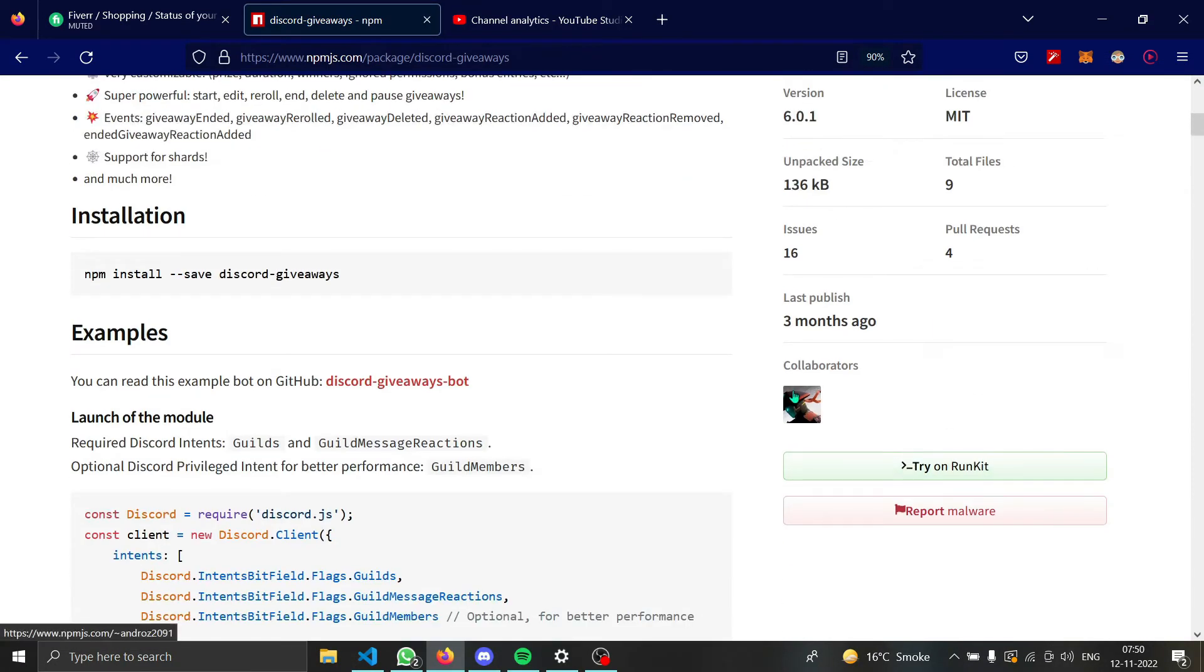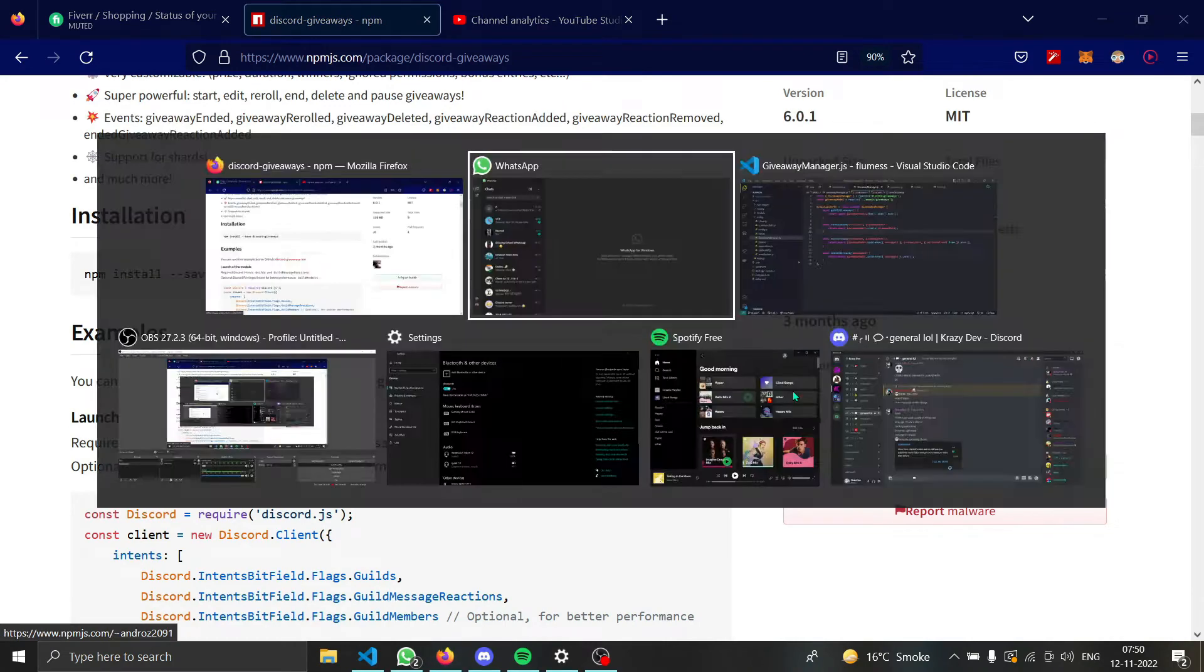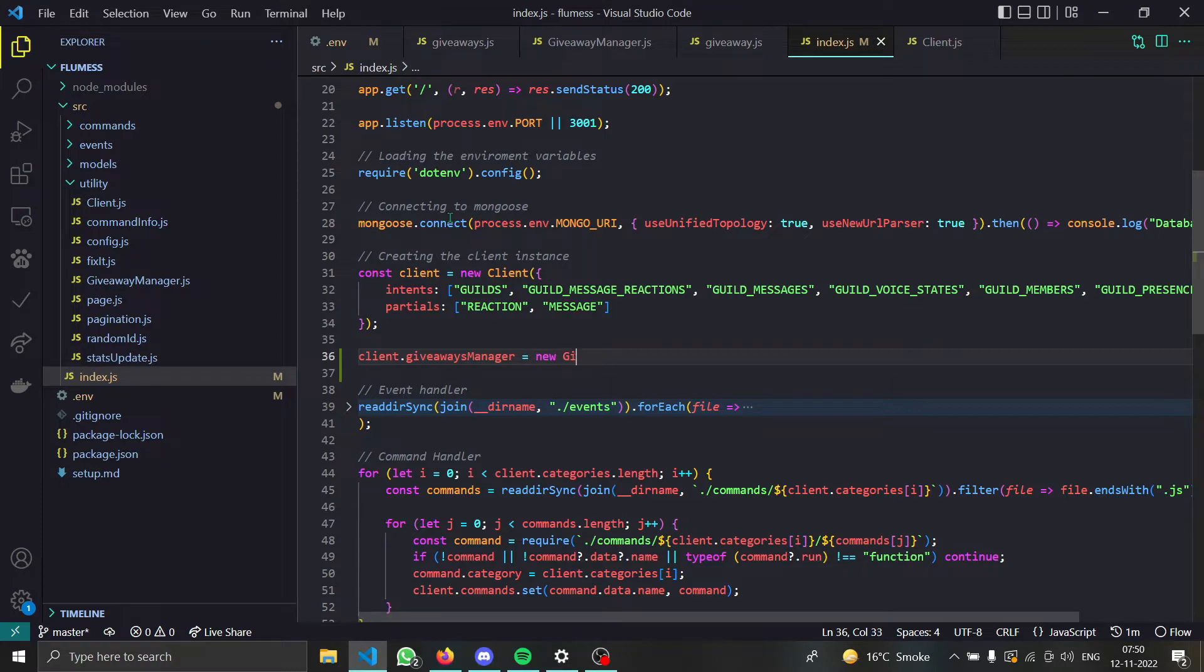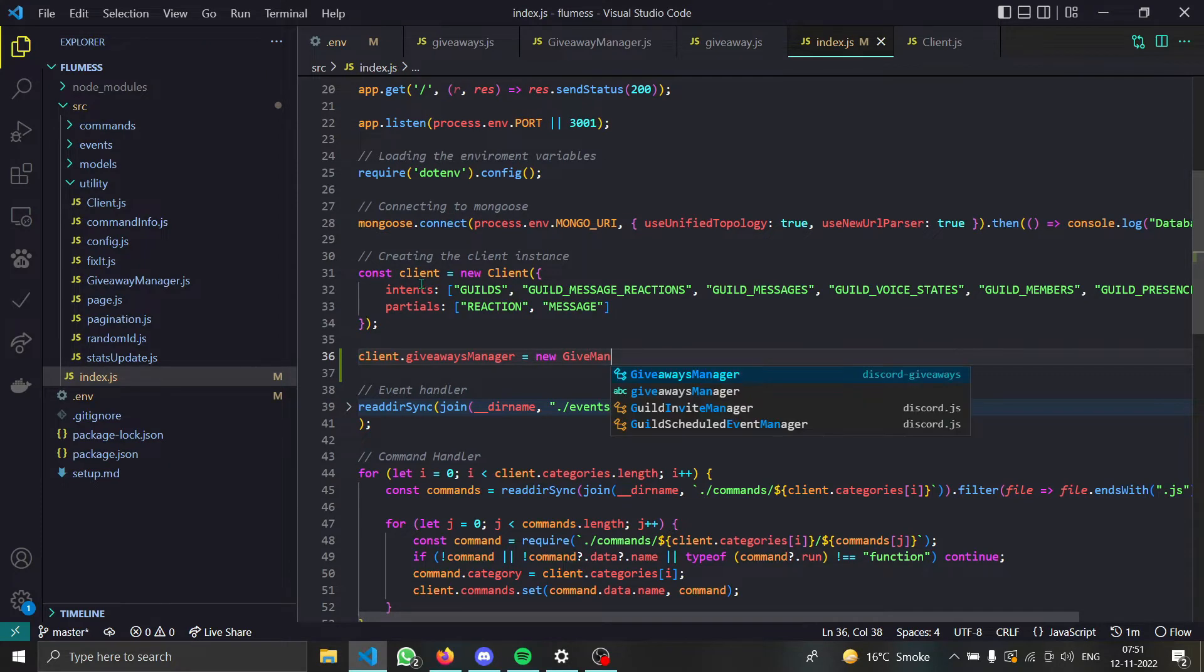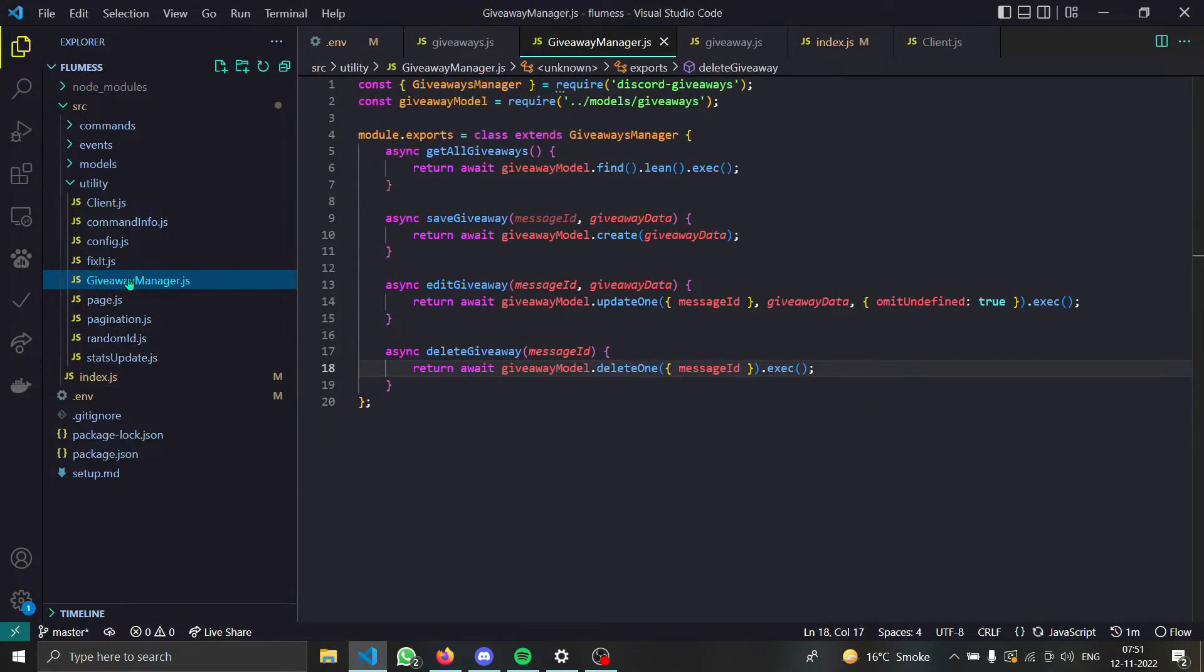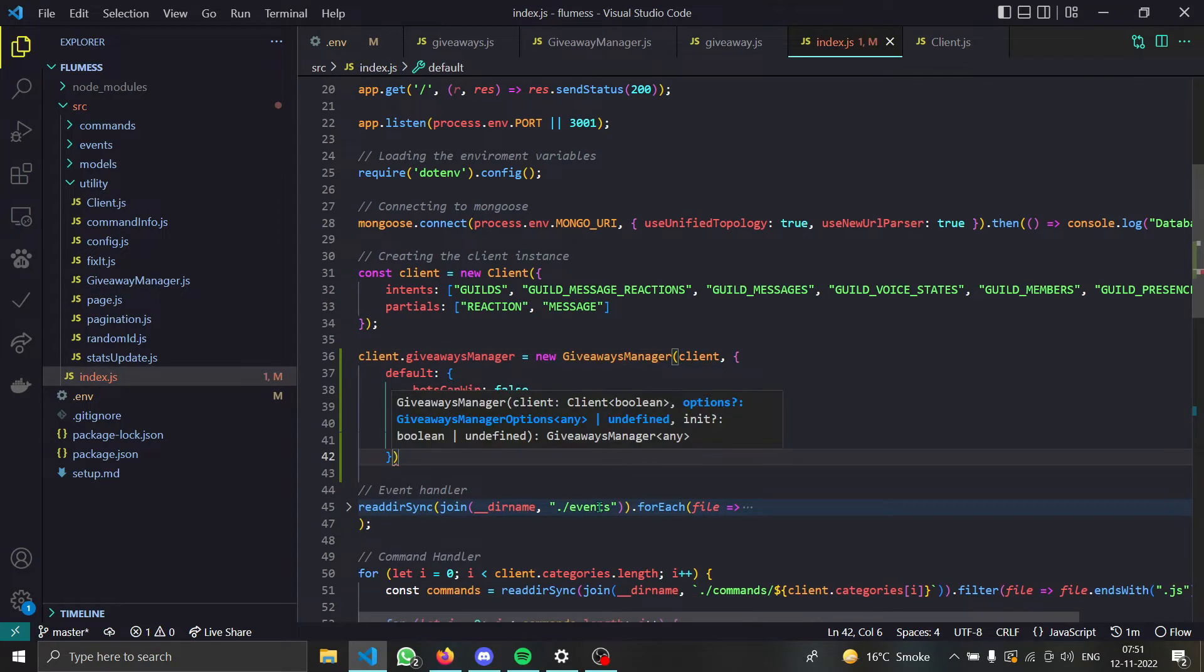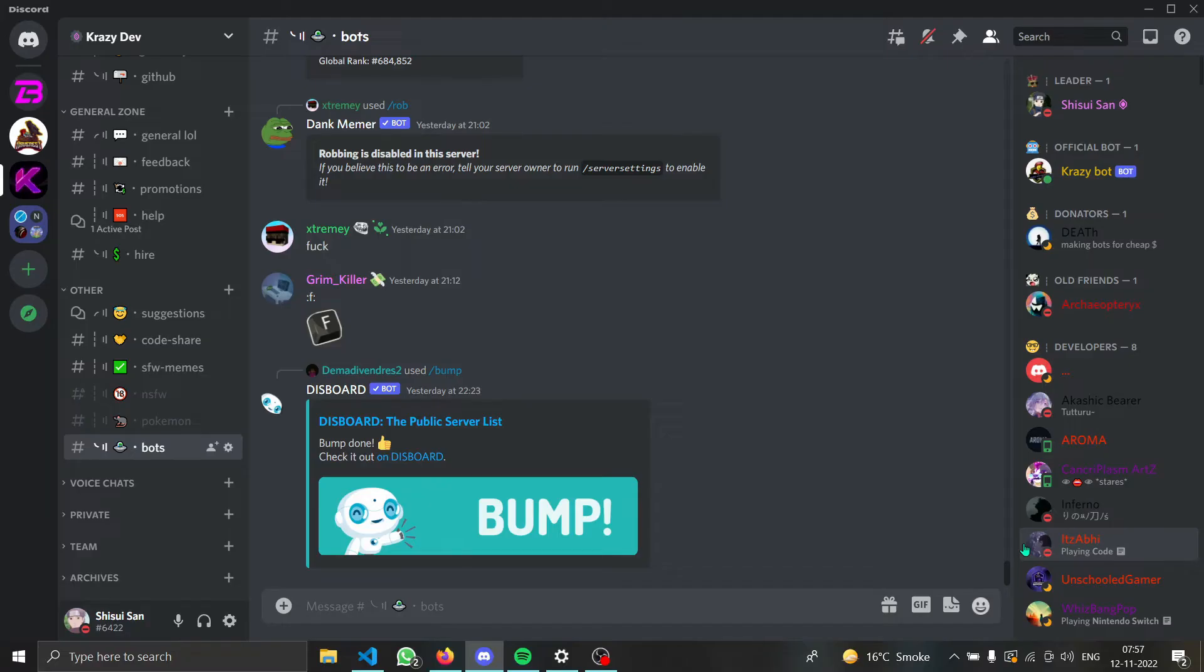If you are doing something normal, then just do client.giveawaymanager equals new giveaway manager. You have to import your giveaway manager from this utility file, and then you can just give some normal stuff like the client and then this object, and you can give all properties.